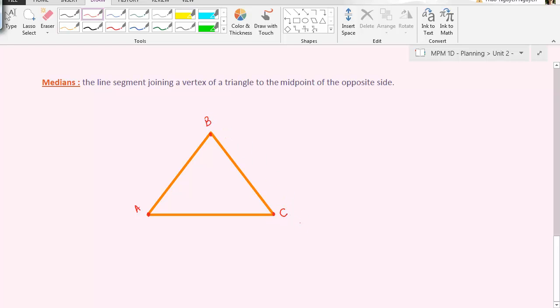So if I want to choose vertex B, I need to join it to the midpoint of the opposite side. So the opposite side of vertex B is the line segment AC. So I need to find the midpoint of that line segment, which we will call D.